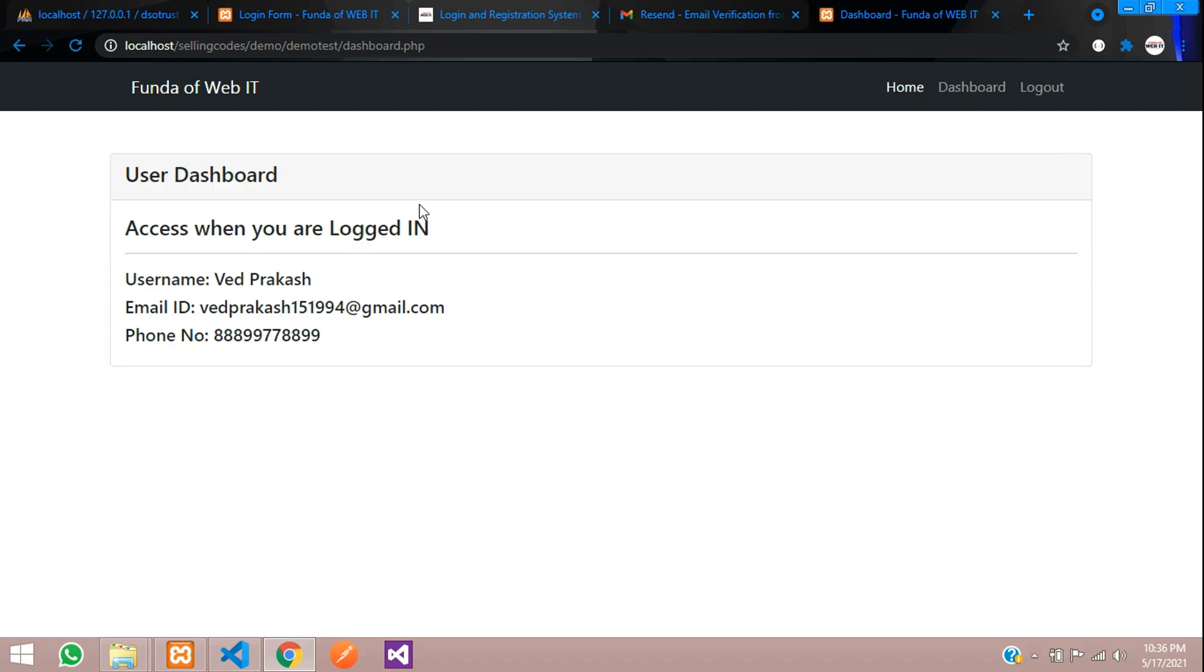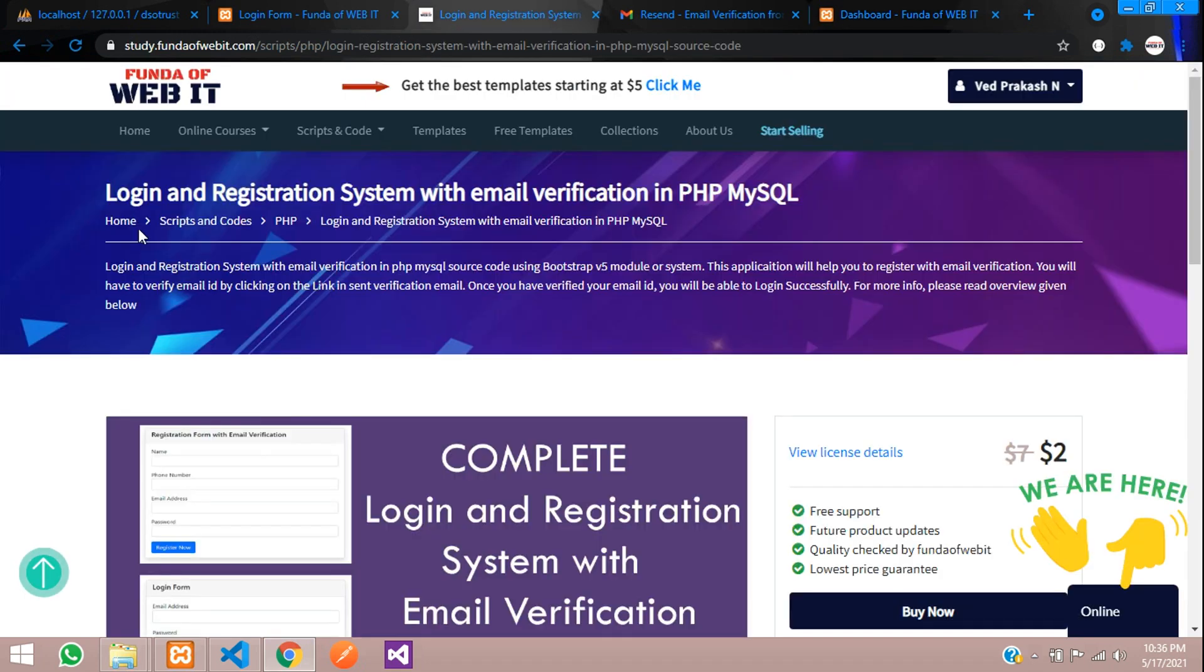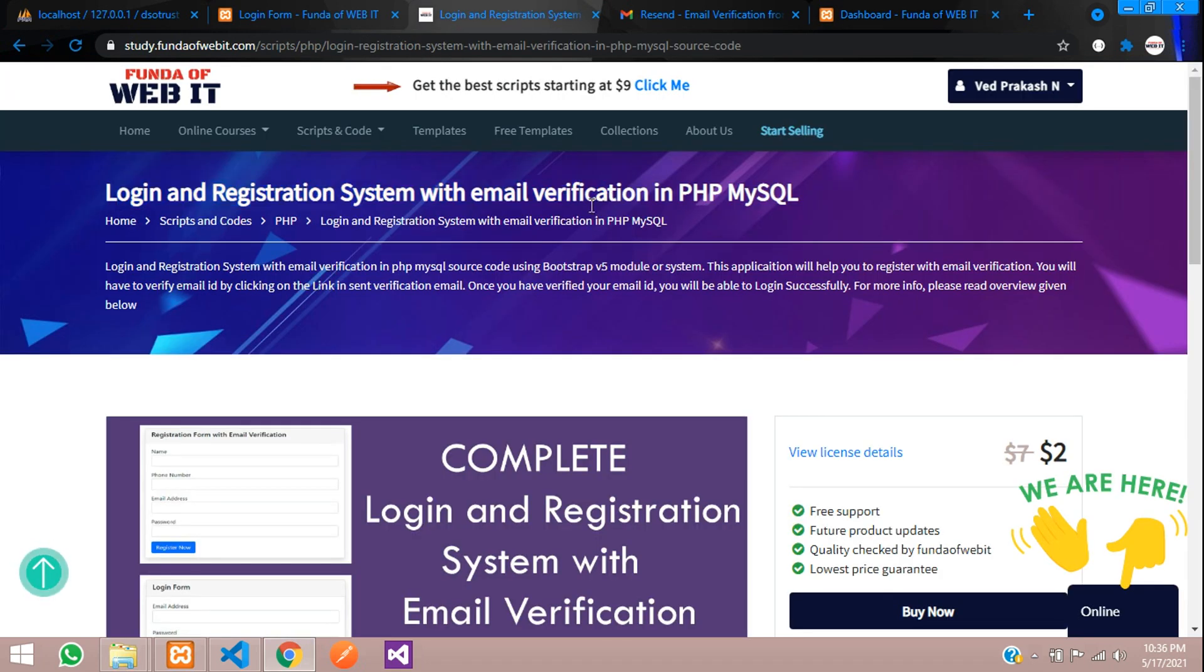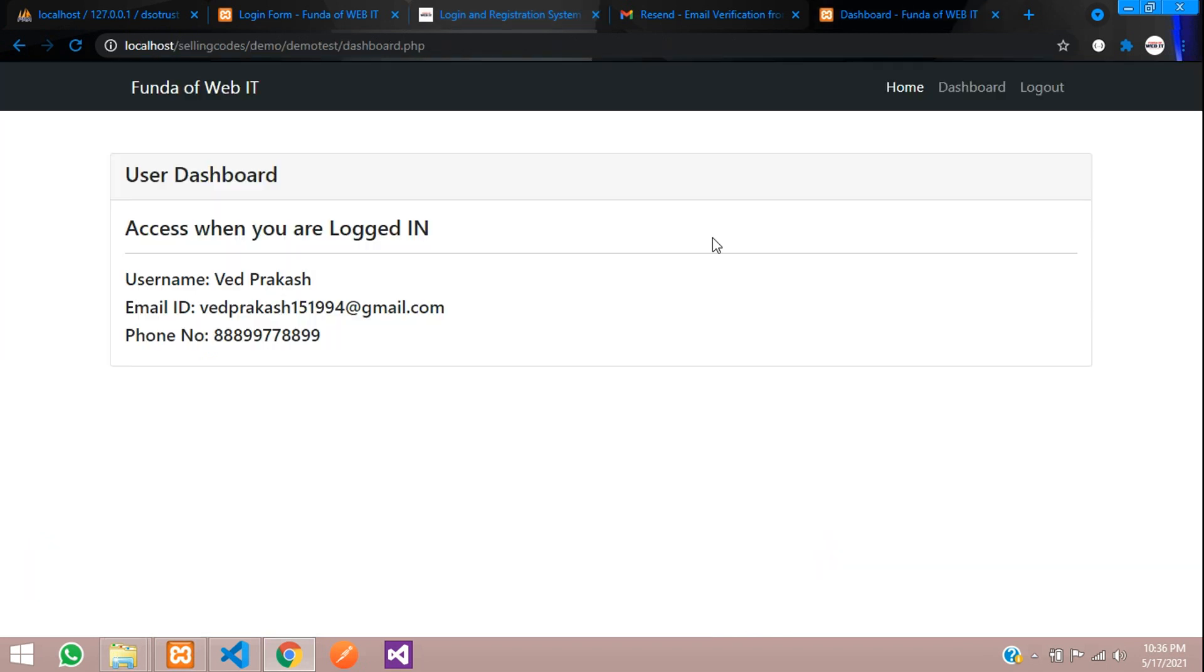We have successfully seen the login and registration system with email verification in PHP MySQL. Thank you for watching this.